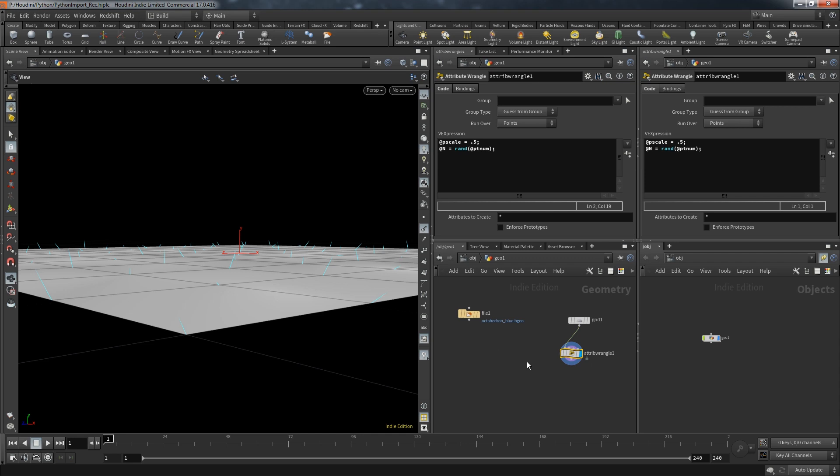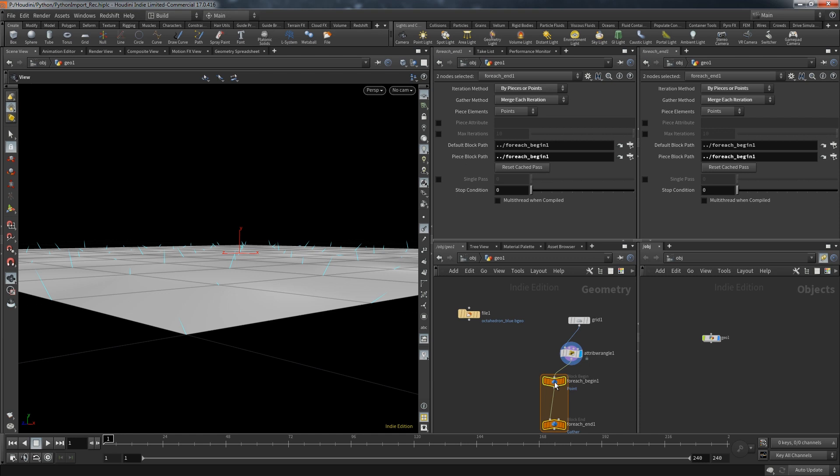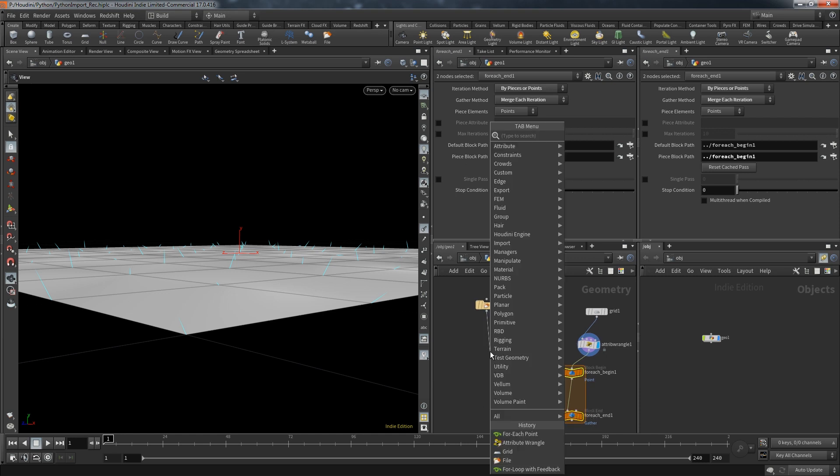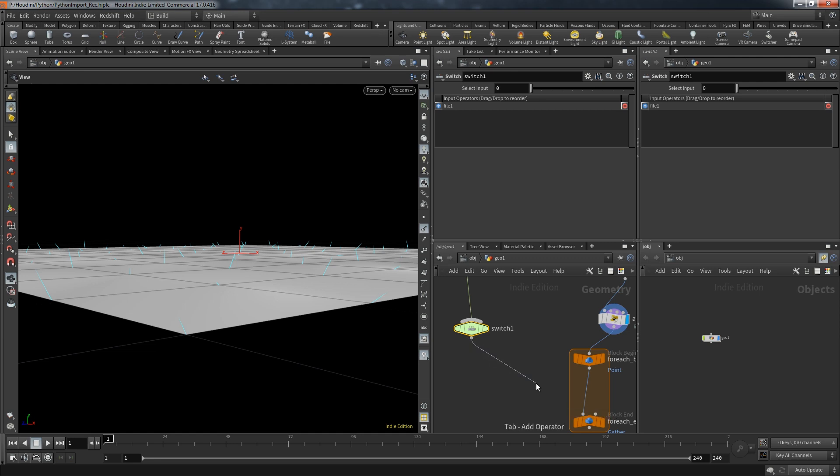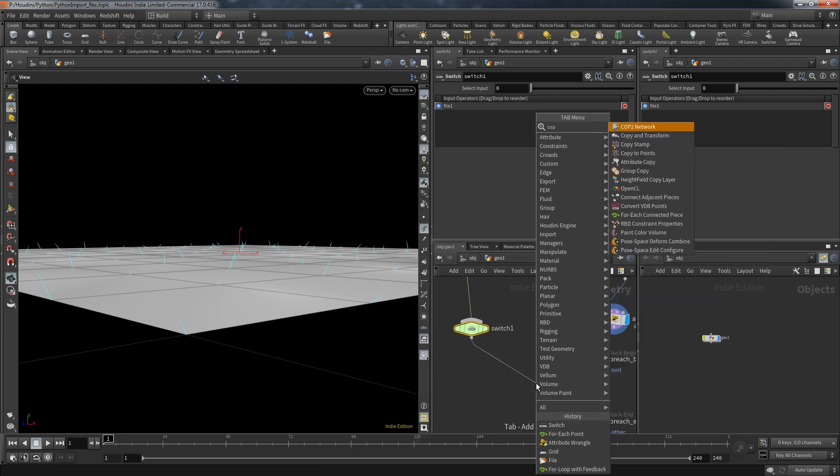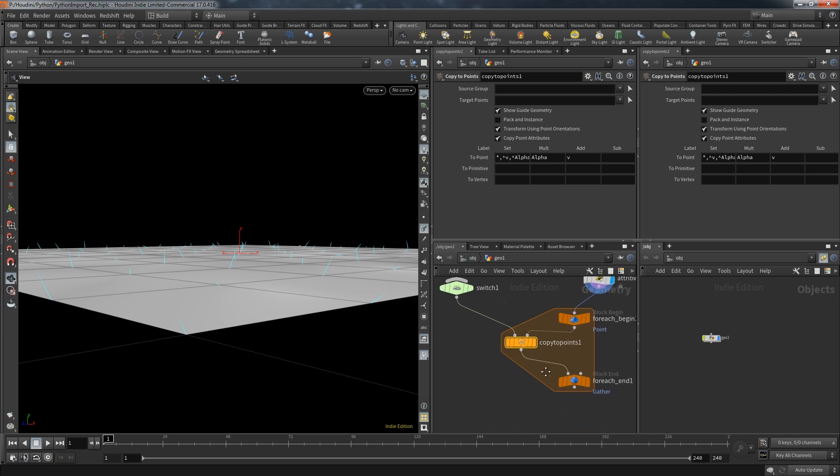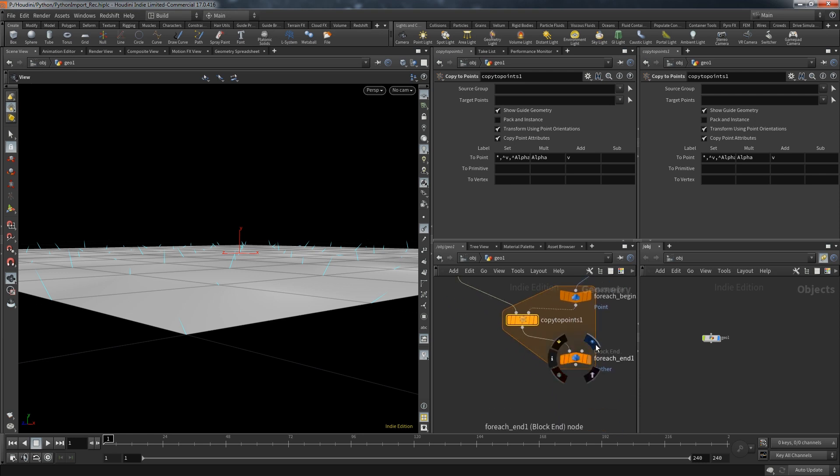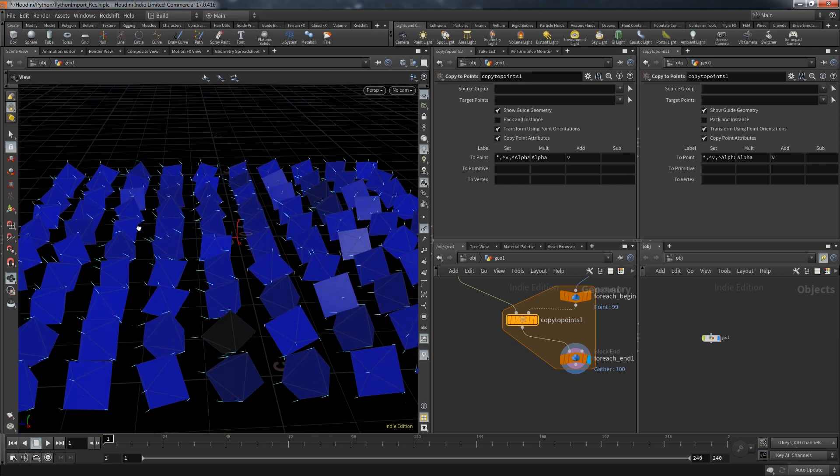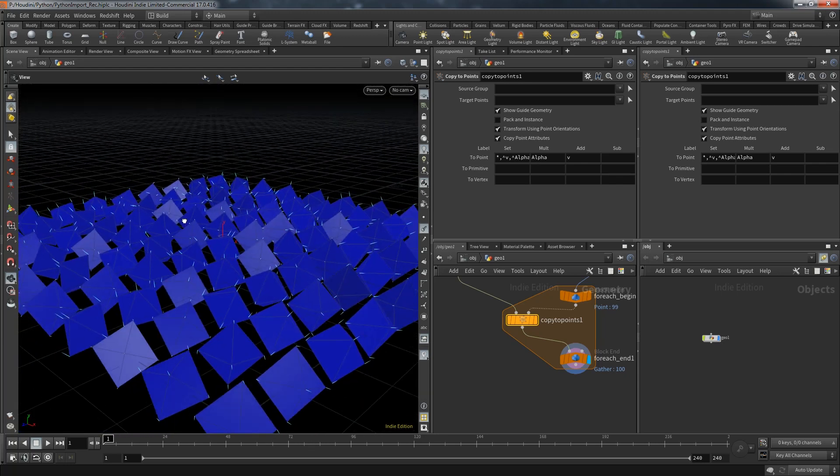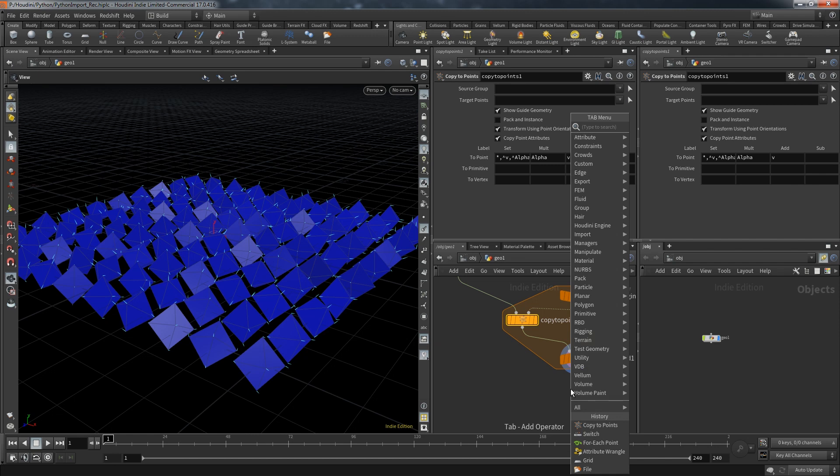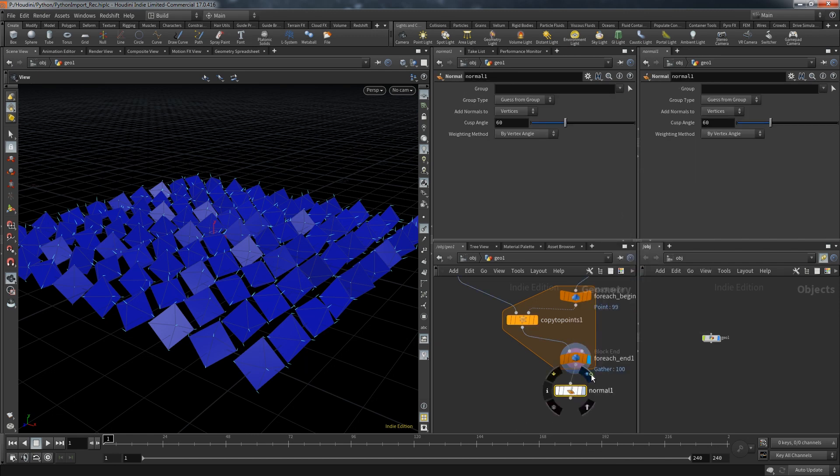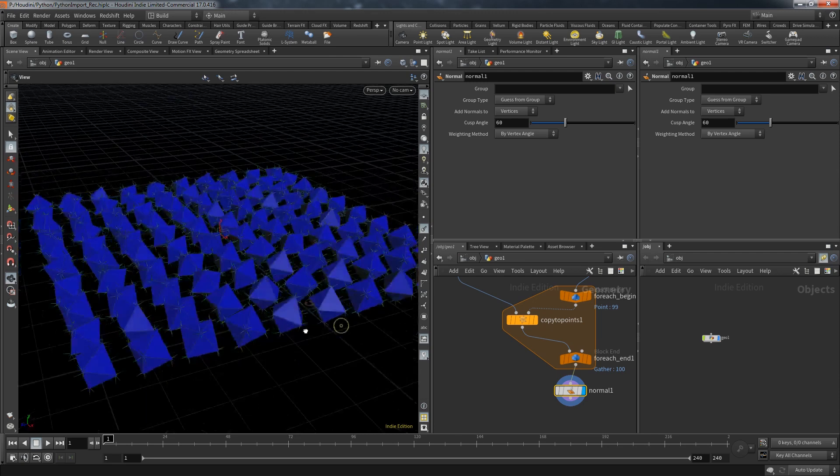So the goal is to bring in all the available files and each one needs its own file node. All of those will be connected to a switch node. The switch will need an expression to choose one of the available nodes. The next step will be a copy to points SOP. We're going to use the points of the grid with their randomized normals to copy one of the available files onto that point. And just for good measure at the end of this network I want to have a normal node that makes sure that all the geometry has clean normals.